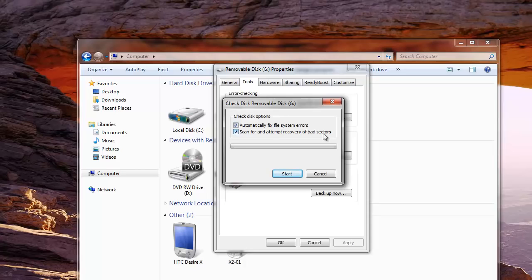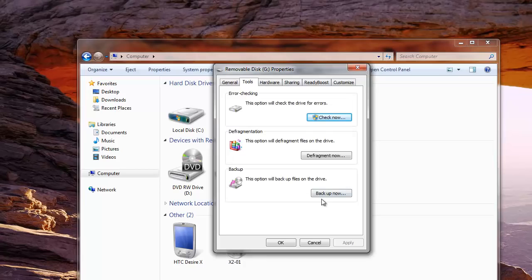Here mark the option to repair any bad sectors if there are any on your external hard drive, and hit start. Once the checking process completes, check whether everything is fine or in the same condition as previous.